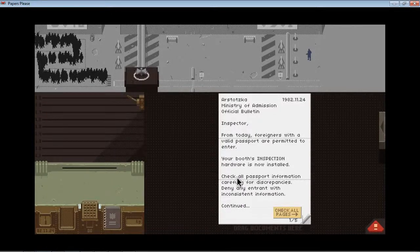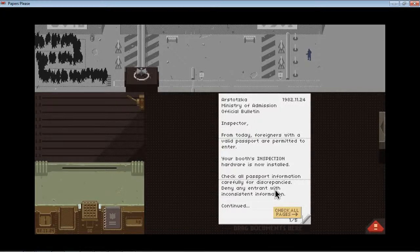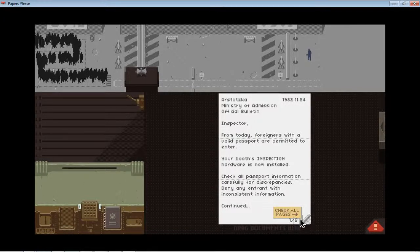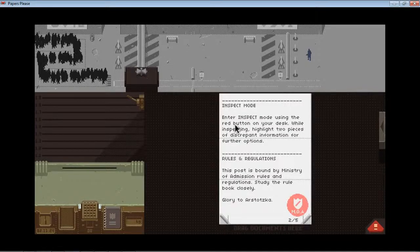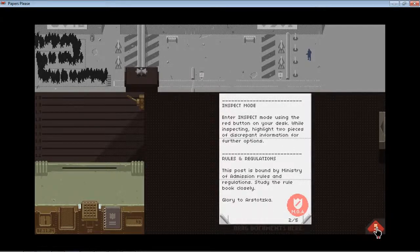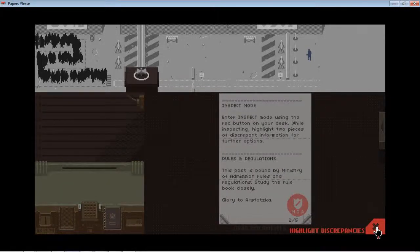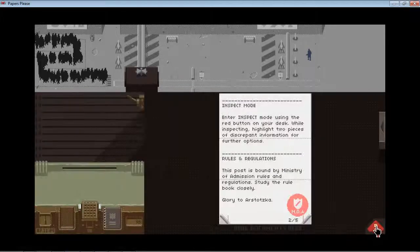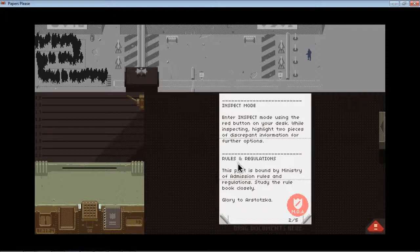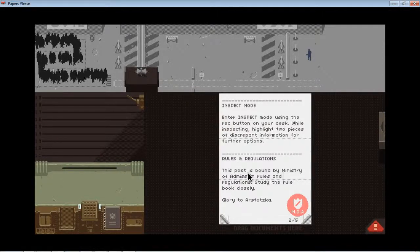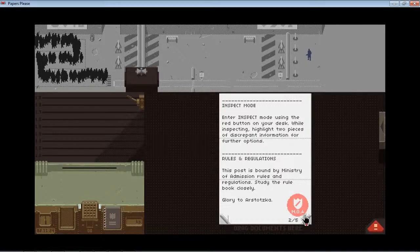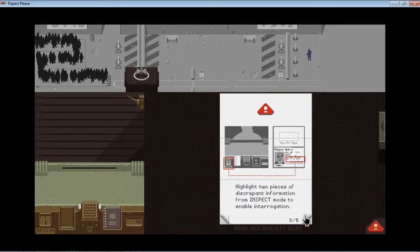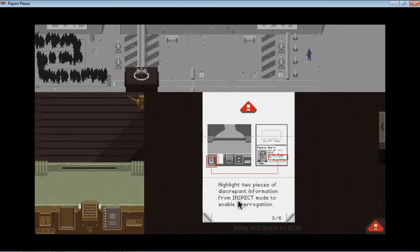Check all passport information carefully for discrepancies. Deny any entrant. Okay, so this is the inspector mode. Highlight two pieces of... I kind of saw how they did this in the video, so probably should be alright. Study it closely. To keep my trope.